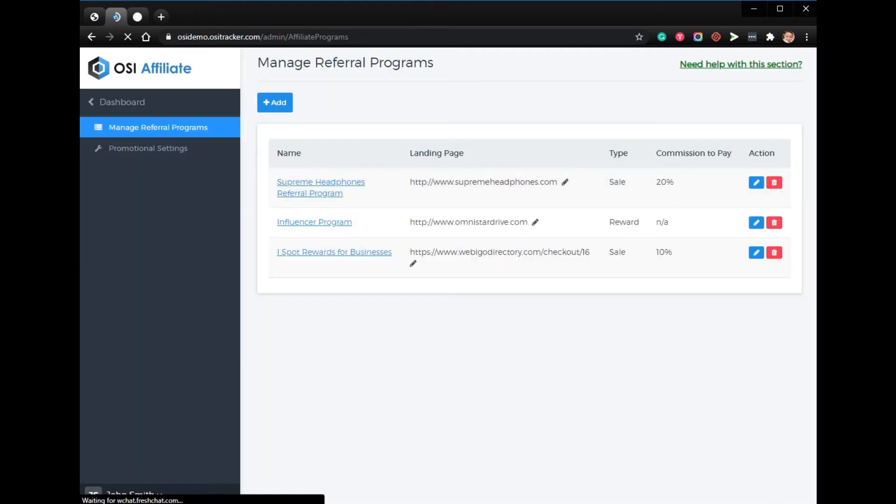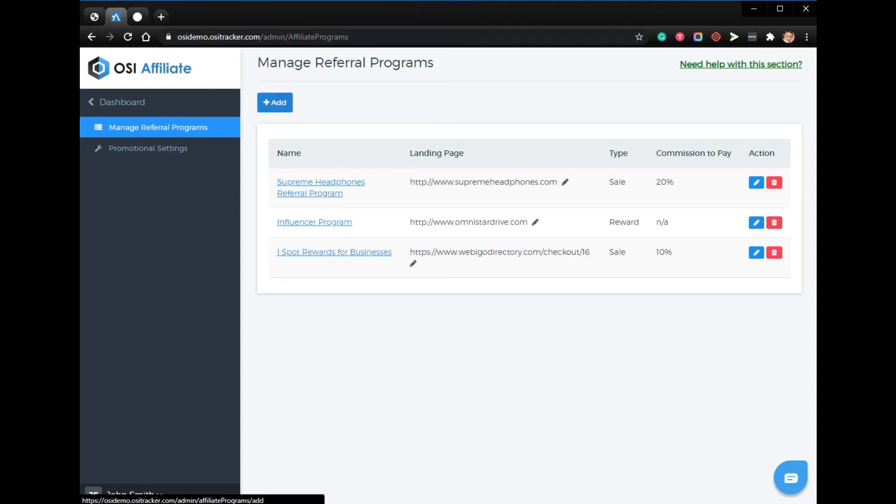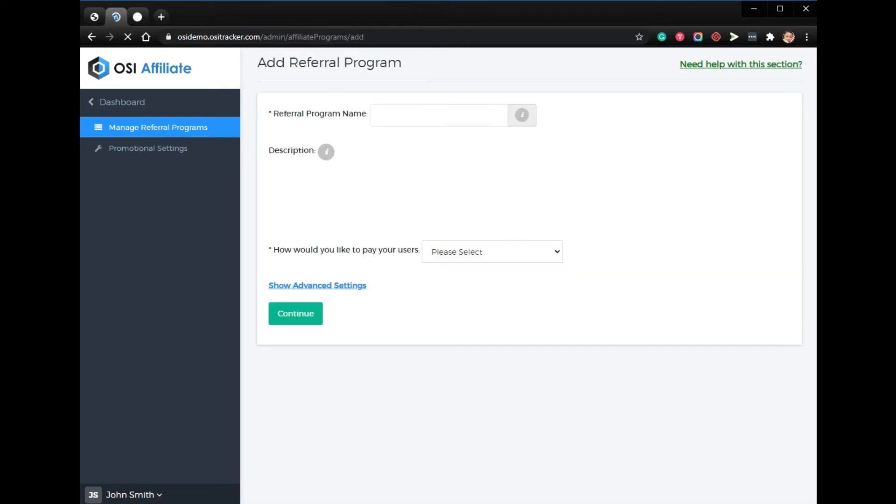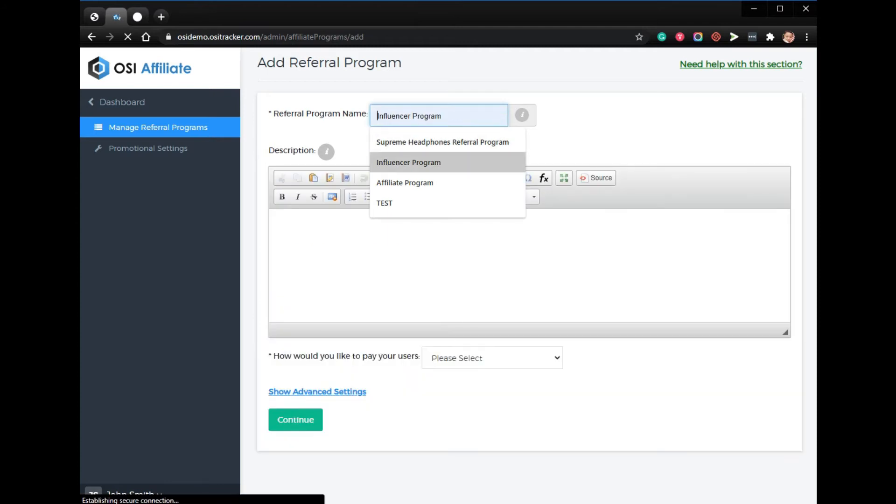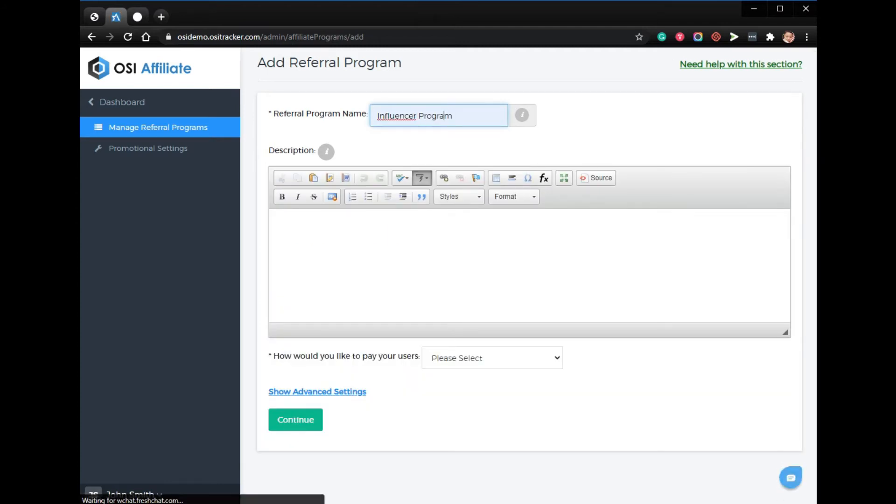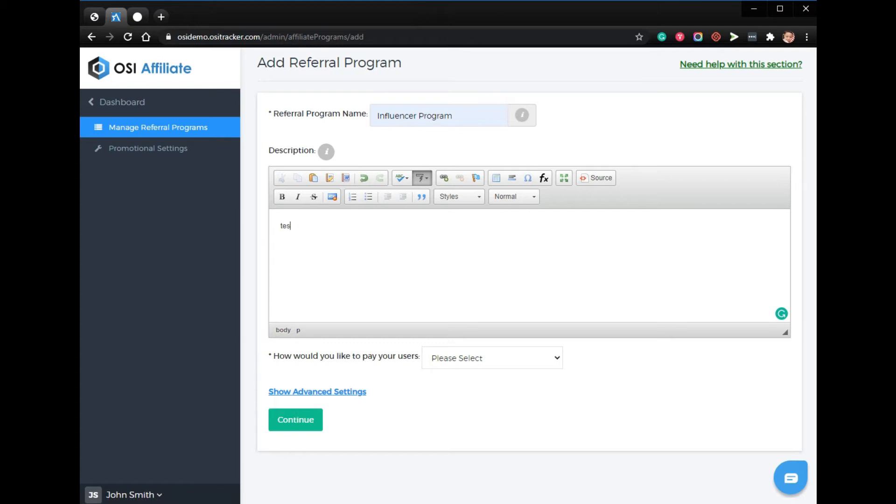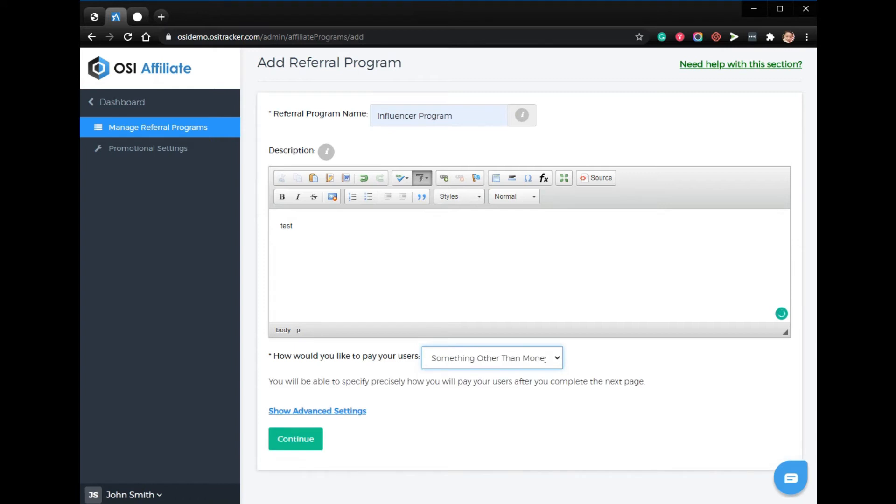To set this up, from your admin account click referral programs, then manage referral programs. If it's a new program, just click add, name the program, put the description, and select how would you like to pay your users something other than money. Click continue.